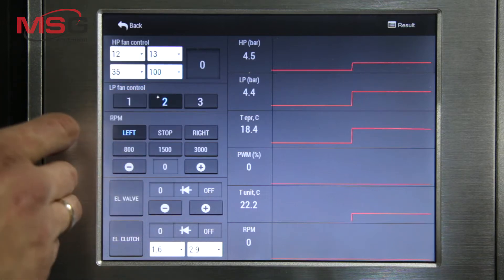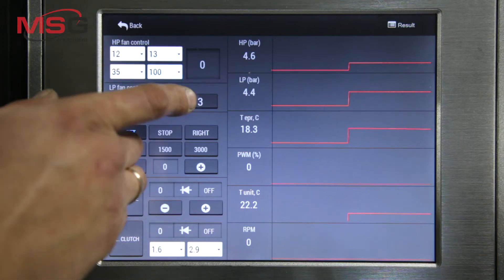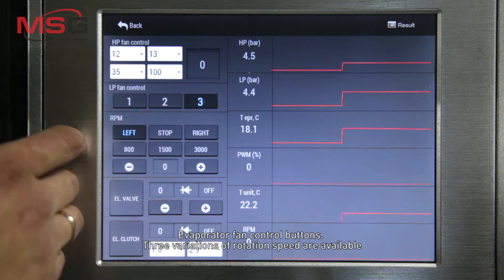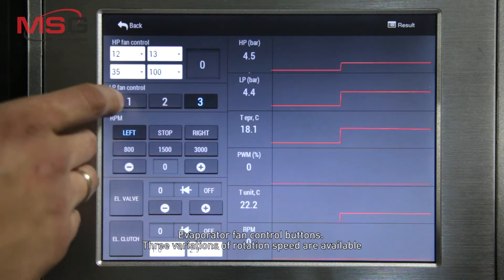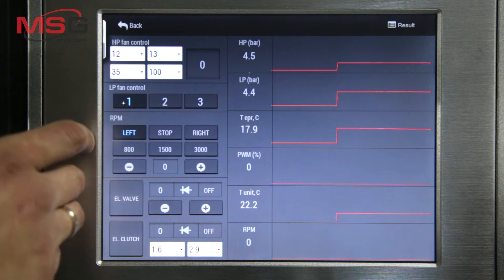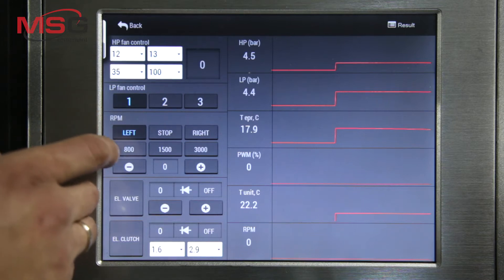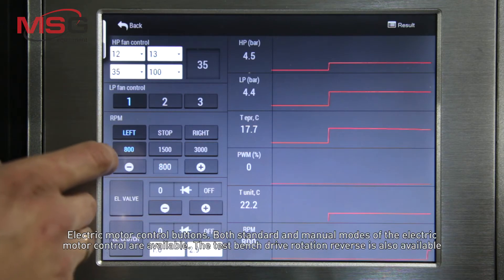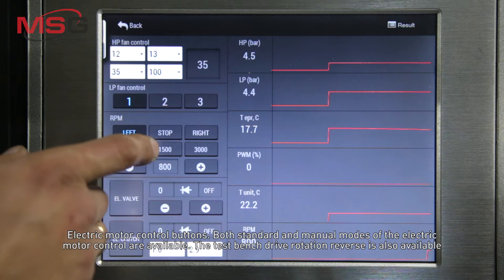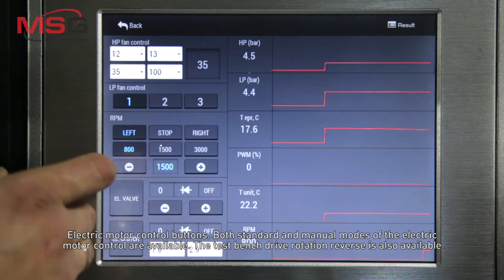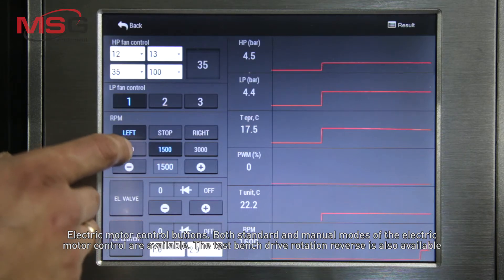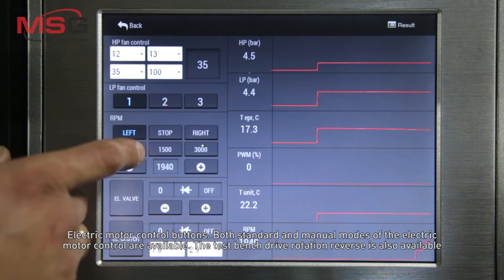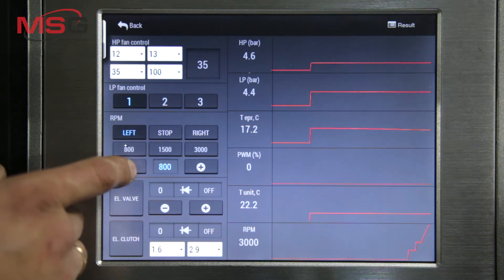Evaporator fan control buttons — three variations of rotation speed are available. Electric motor control buttons: both standard and manual modes of electric motor control are available. The test bench drive rotation reverse is also available.